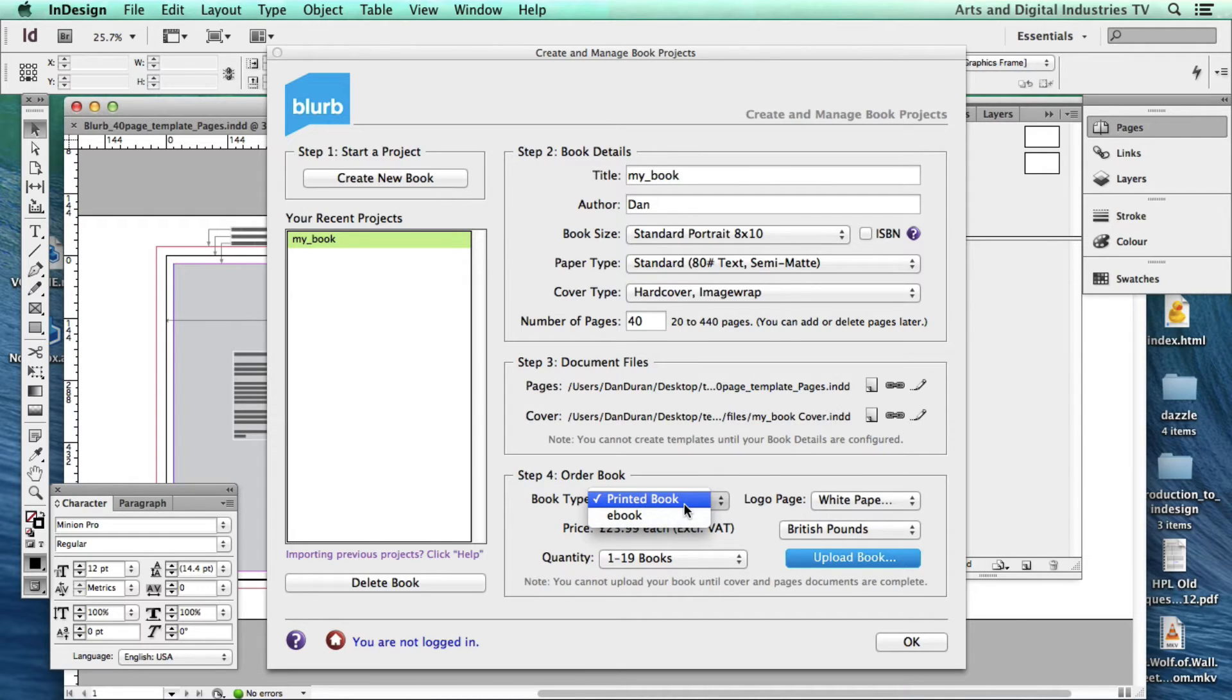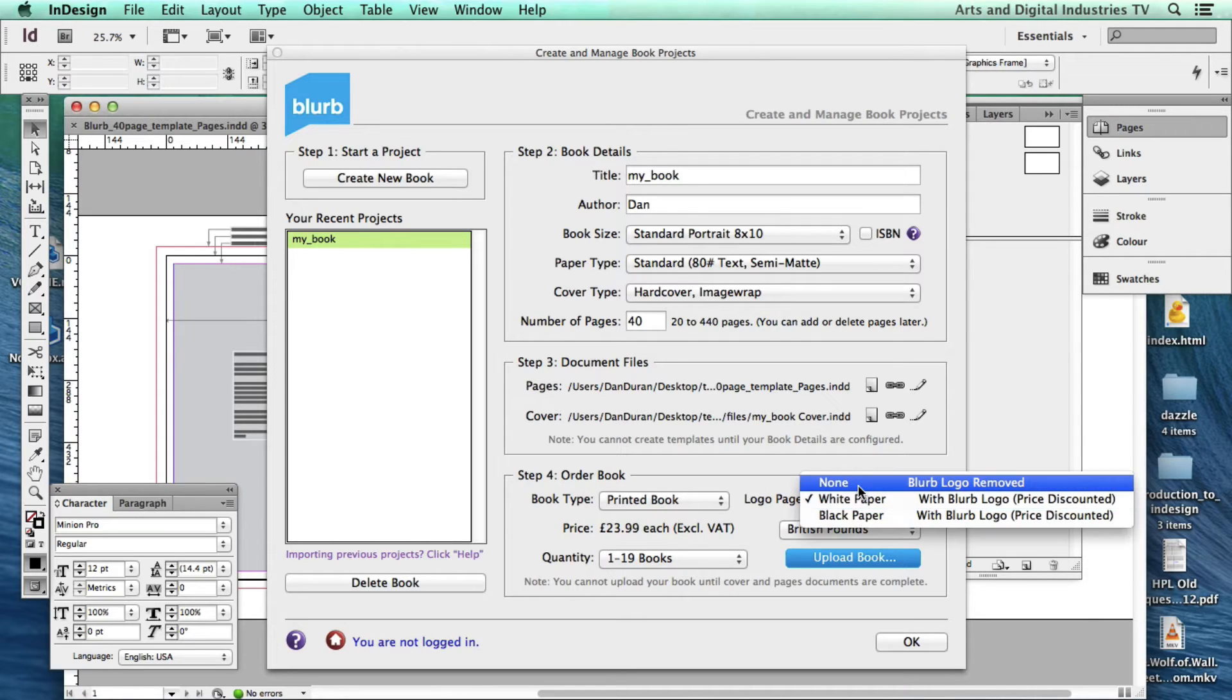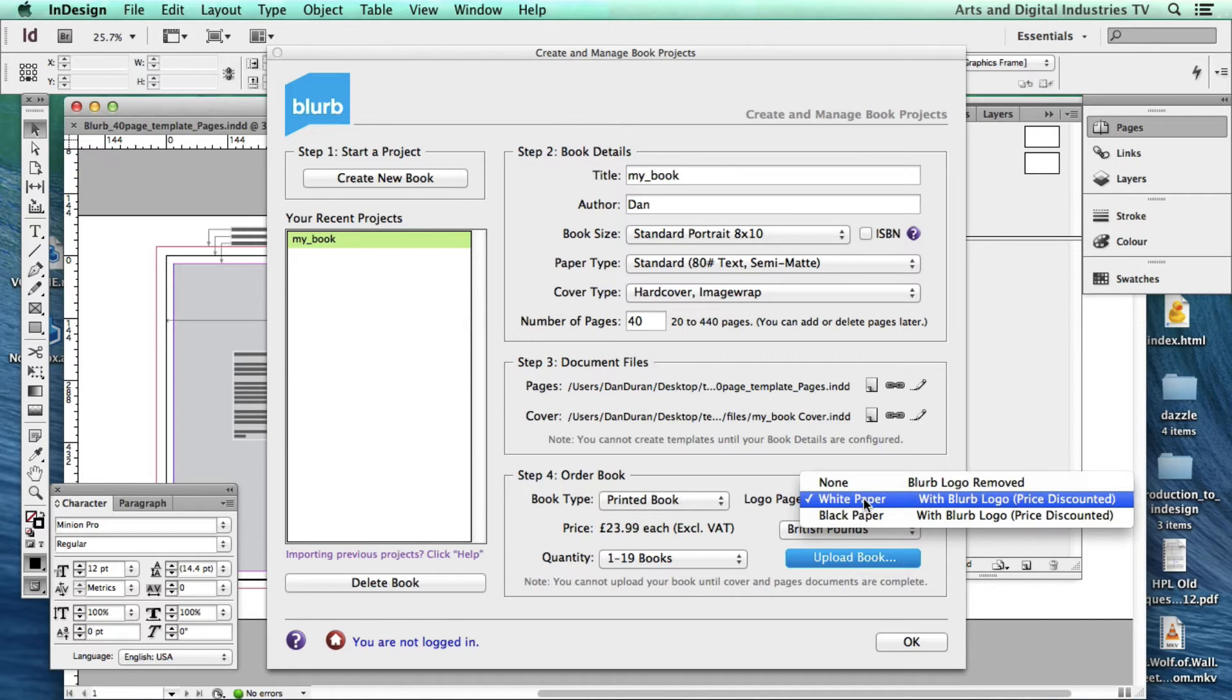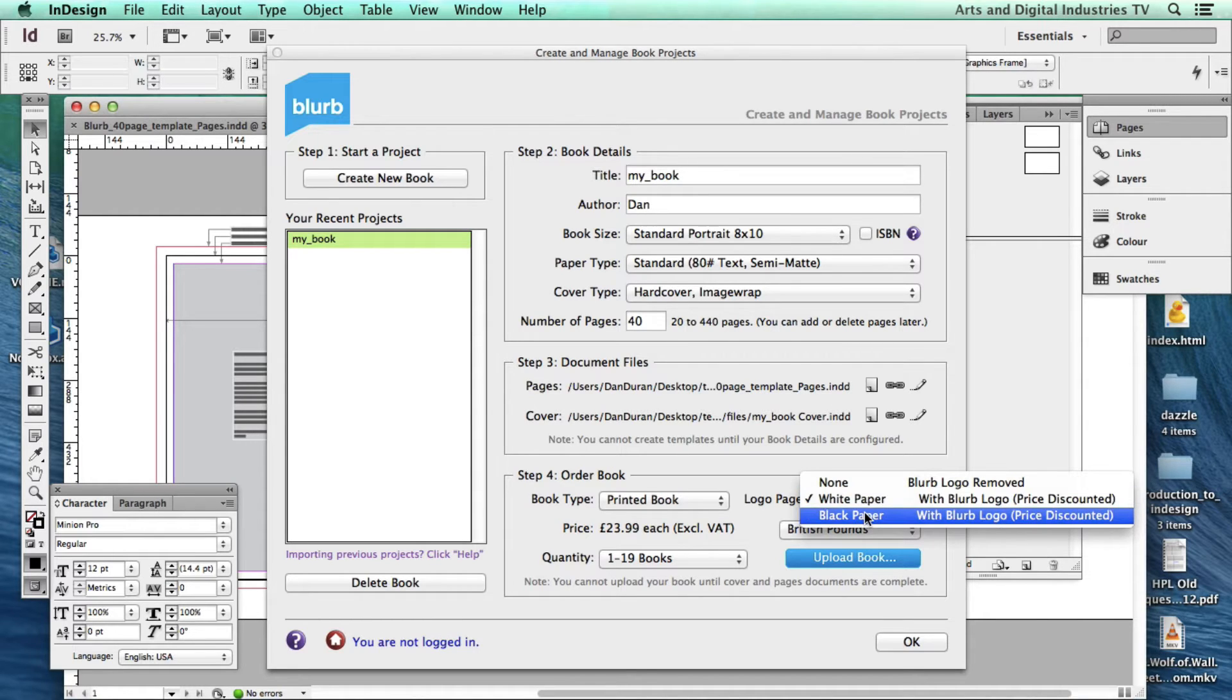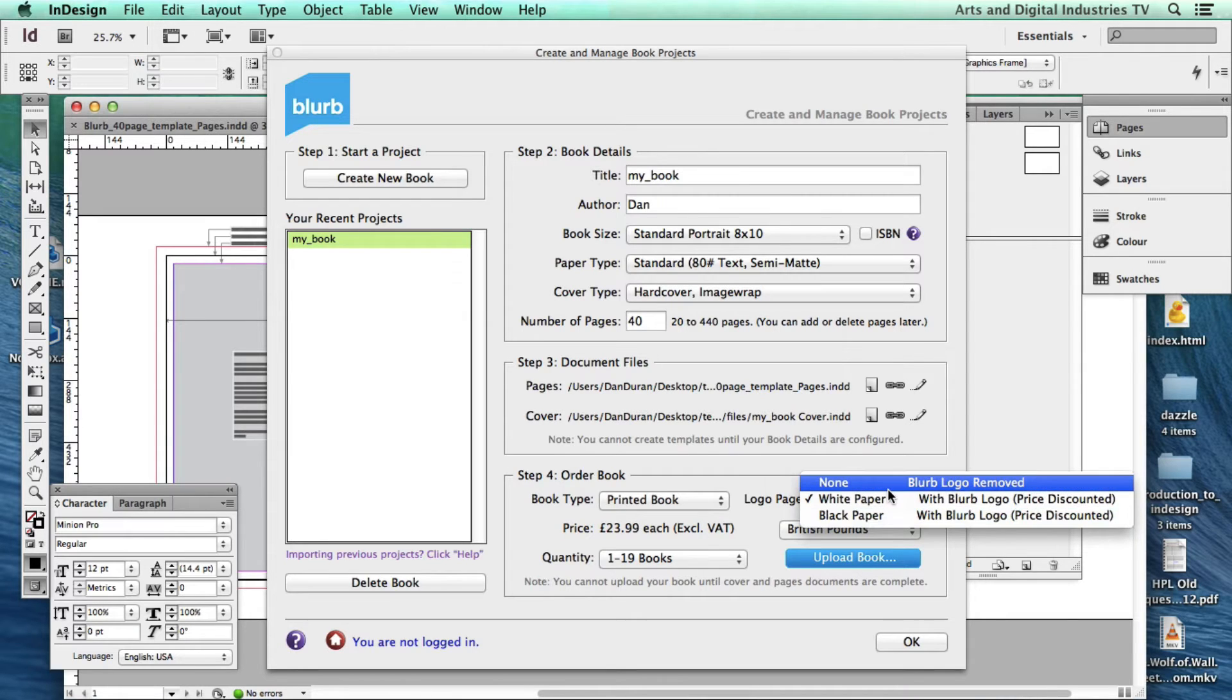You can choose between ebook or printed book. Obviously we're going to go for a printed book. And you have the option of getting rid of the Blurb logo. Also you have the option of including the Blurb logo which gives you a discounted price on the book.